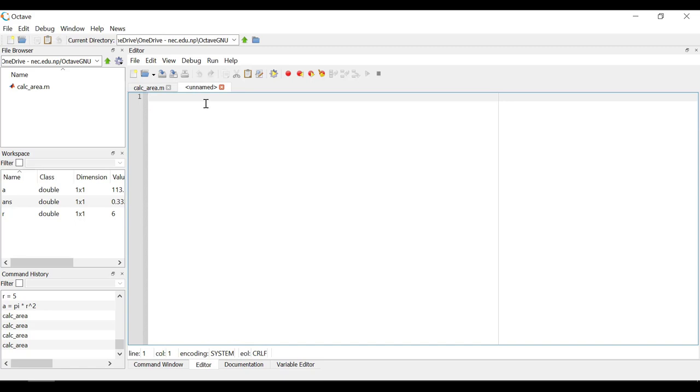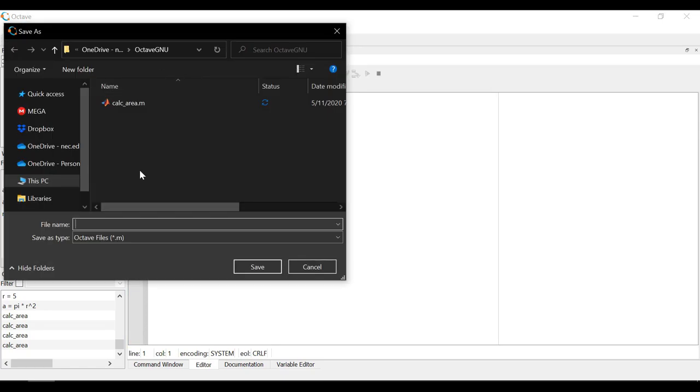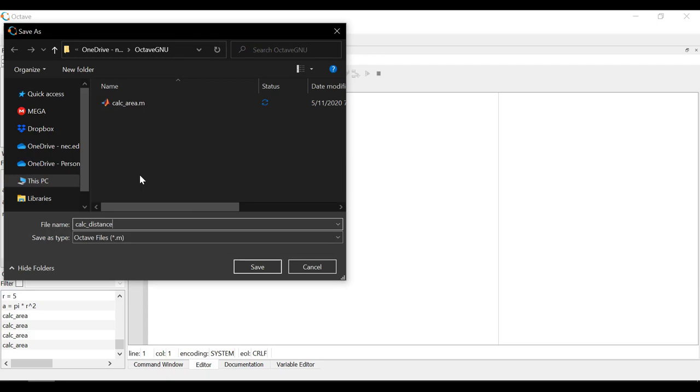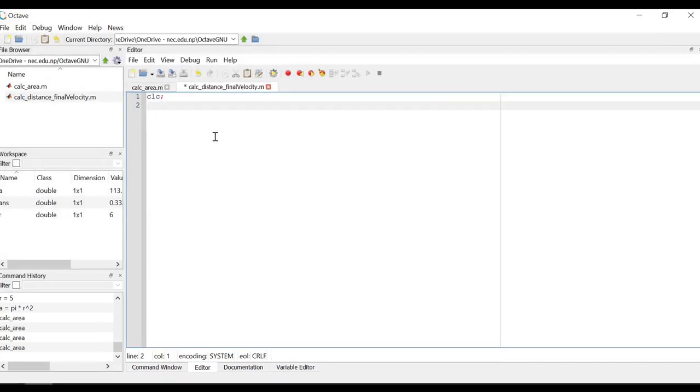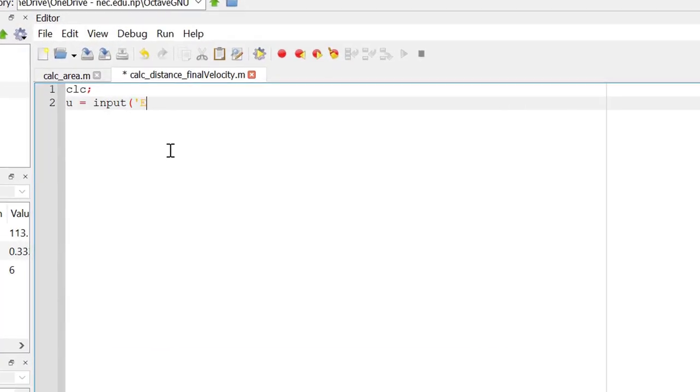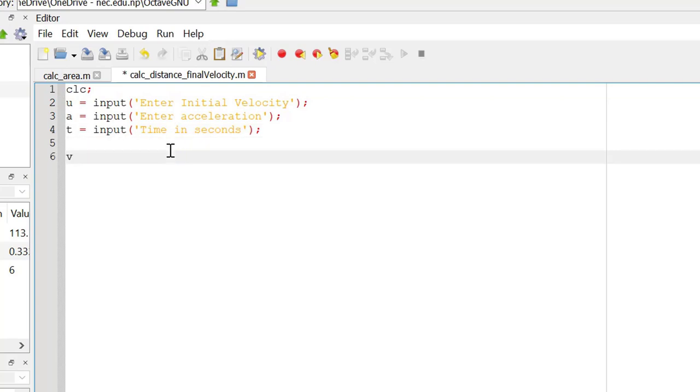Let's start our new MATLAB script to calculate the distance and findability. I will name this file as calc underscore distance underscore findability. The input function will display the string written here in the command window and will wait for the input. Whatever input is being given will then be assigned to the variable u.